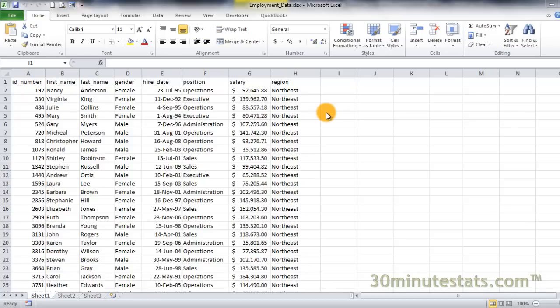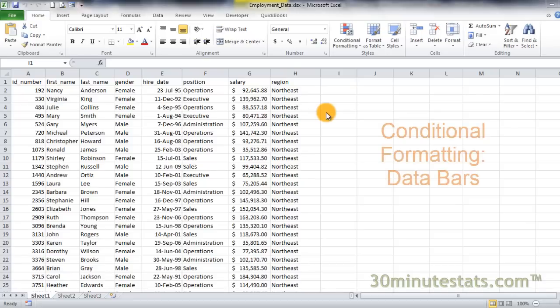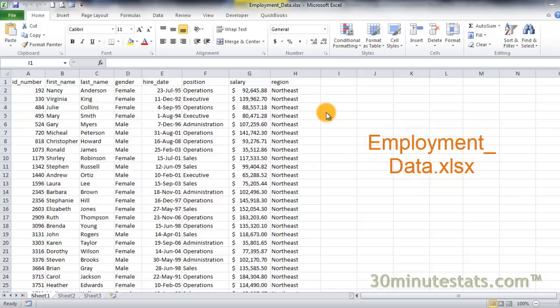Hello. Thanks for joining us. In this video, you'll learn more about conditional formatting with data bars in Excel. For this lesson, we'll be using the employment data set.